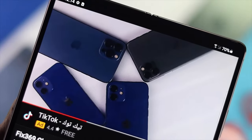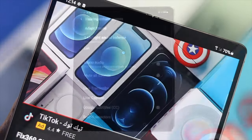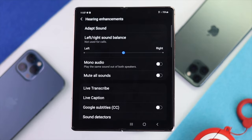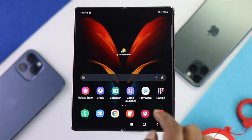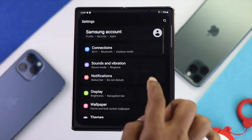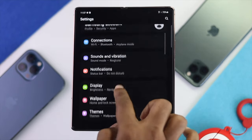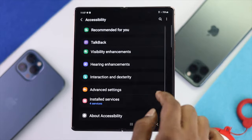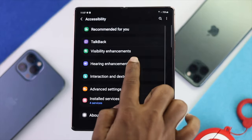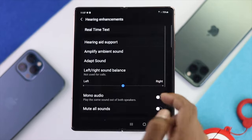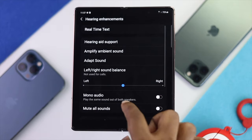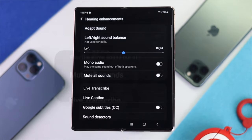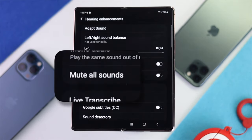The next thing you have to do is turn off 'Mute All Sounds' on your device. To do it, go ahead and open your Settings, then scroll down to Accessibility. Tap on there and then tap Hearing Enhancements. Once you've done that, scroll down a little bit and you're going to see the option called Mute All Sounds.